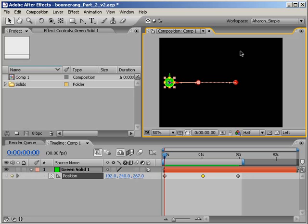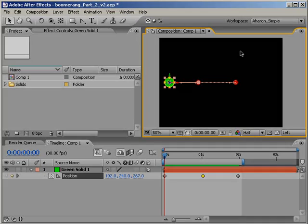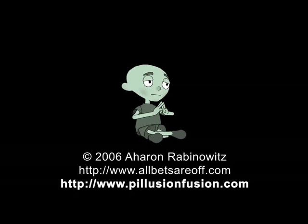Anyway, I hope this tutorial has helped you understand a little more about keyframing, and that it'll help keep you out of trouble when it comes to the boomerang effect. Once again, this is Aron Rabinowitz for CreativeCow.net.